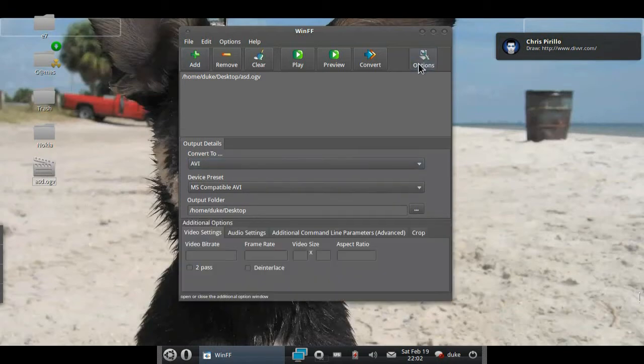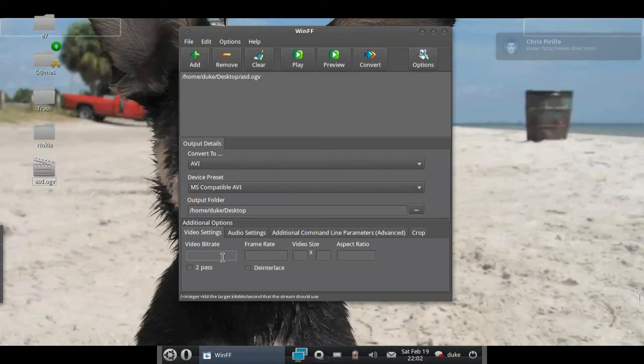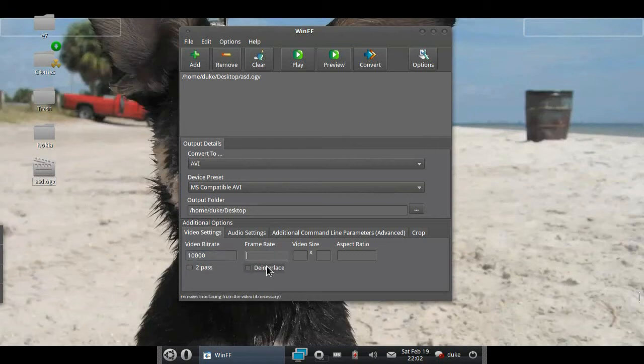up like this. So video bitrate: first we put 10,000. Bitrate: 15 frames per second. Now I'm recording with GTK RecordMyDesktop and I haven't changed any of the options, so the options I have are the default